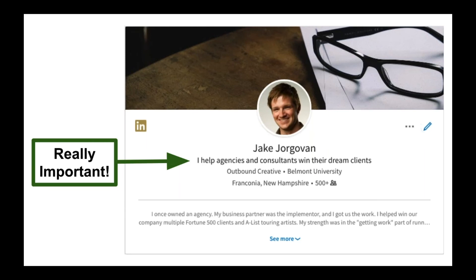One of the biggest mistakes people make is they put their tagline as president, CEO, sales rep, or whatever — and that's just not that exciting. That doesn't entice people. What you want to do is create a benefit-oriented tagline that's going to hook your prospects in.